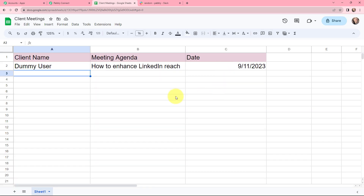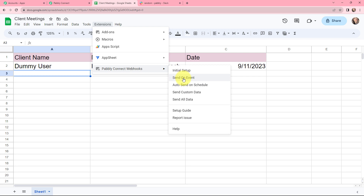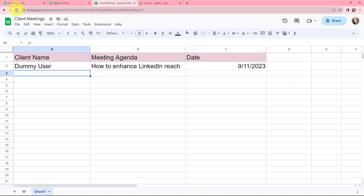My objective is that whenever I add a new row in this Google Sheet, the details of that row should be captured in Pabbly Connect. I'll go back to Extensions, and in Pabbly Connect Webhooks I'm going to click on Send on Event. Now whenever a new row is added in this Google Sheet, the details will automatically be captured in Pabbly Connect. I'm selecting Send on Event, and now I'm going to refresh — this is an important step.